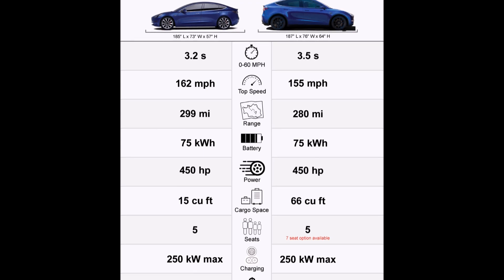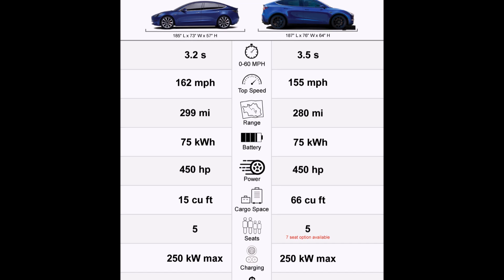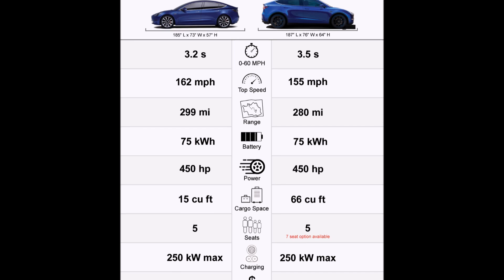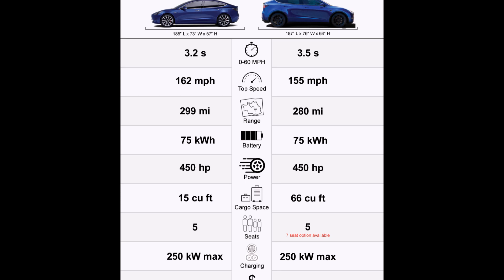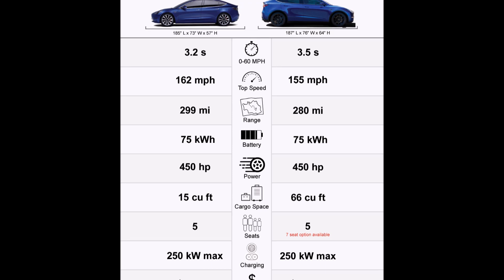Cargo space: you can see there is a huge difference here. The Tesla Model 3 shows 15 cubic feet, and the Tesla Model Y shows 66 cubic feet. As I mentioned earlier, this may be very misleading. The Model 3's figure is without seats down, which is why it shows only 15 cubic feet, whereas in the Model Y the seats are down — that's why there's such a huge discrepancy of 66 cubic feet.